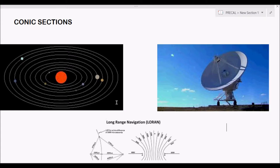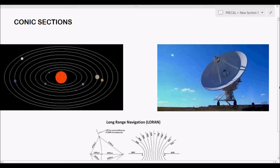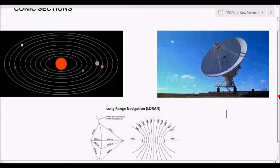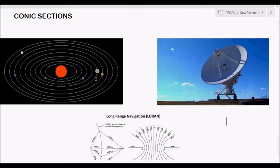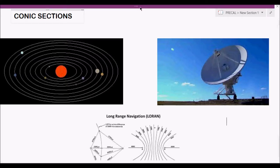We have here pictures showing the applications of conic sections. This one shows our solar system — as of now there are only eight planets left, and I believe that will be the final number, unless Neptune is not counted, or nine if Pluto is again considered a planet.